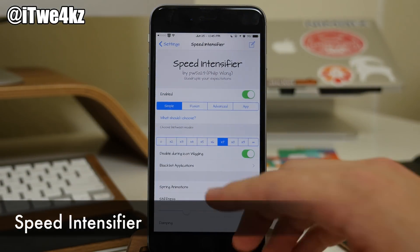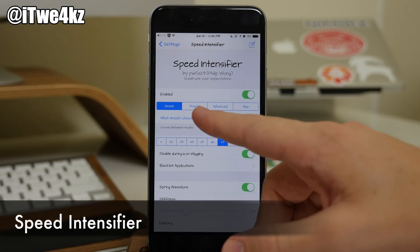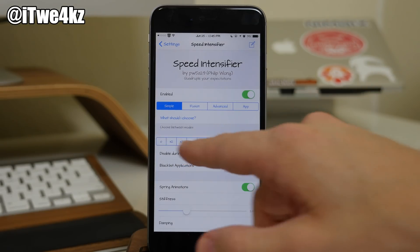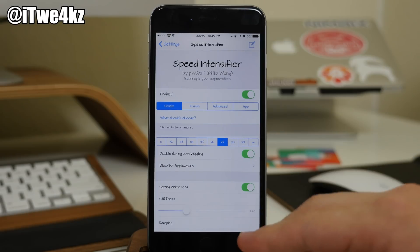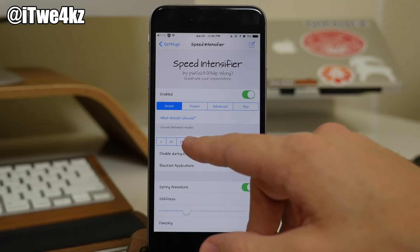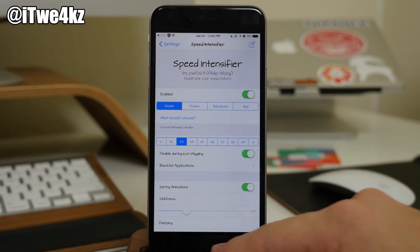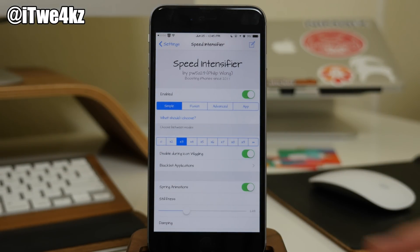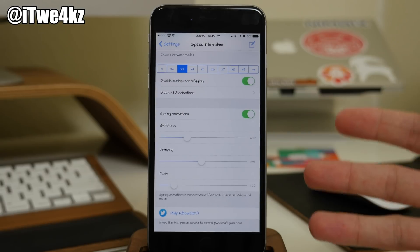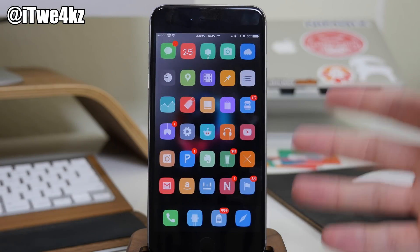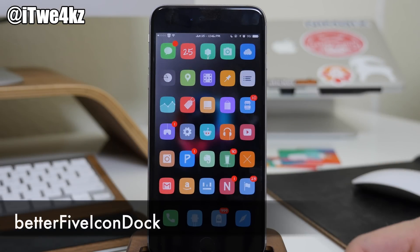You've probably noticed my animations are going really quick — that's due to a tweak called Speed Intensifier. You have a couple of options: Simple, Fusion, Advanced, and App. I just have mine set on Simple. You can choose the speed you want — 7 times, 10 times, however you want — but 3 and 4 times are actually pretty good. It's just a whole lot more snappy than regular iOS. You can also take it to the next level and change stiffness, damping, and mass.